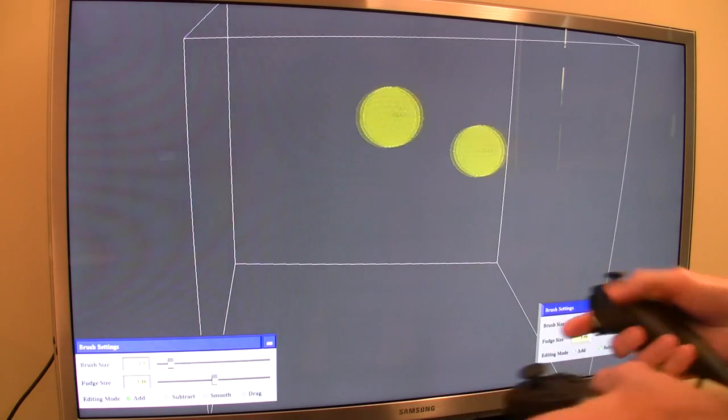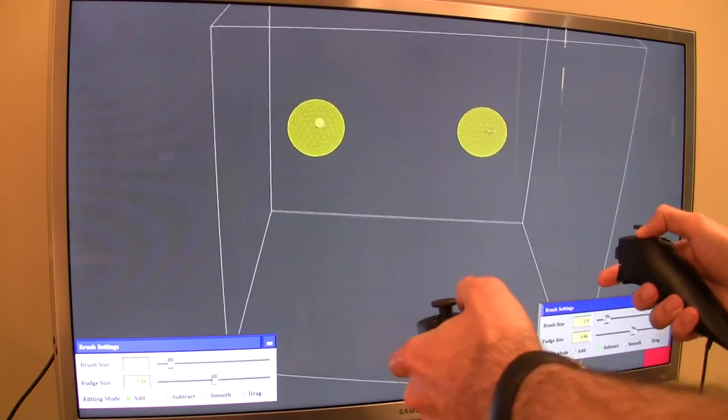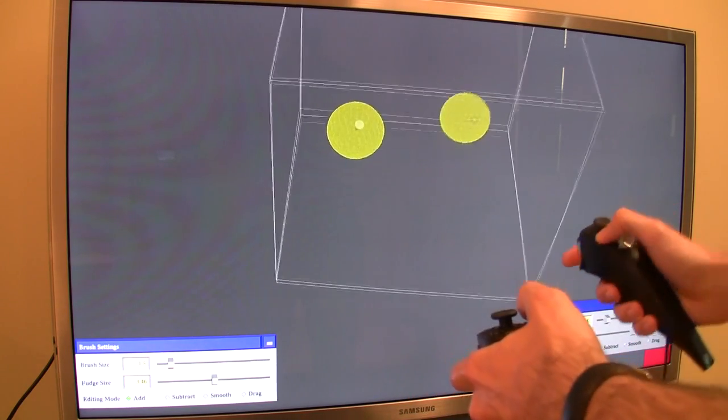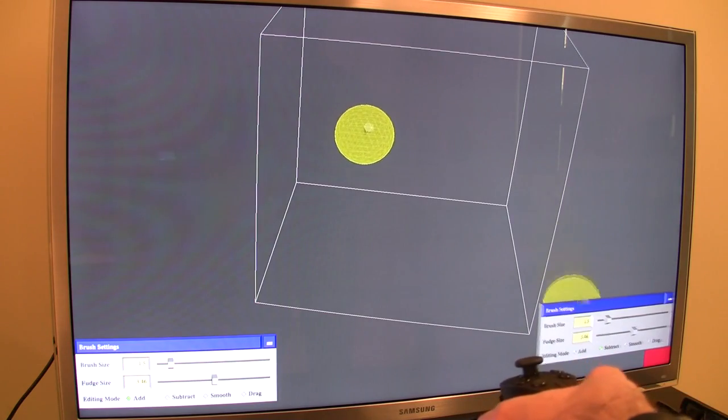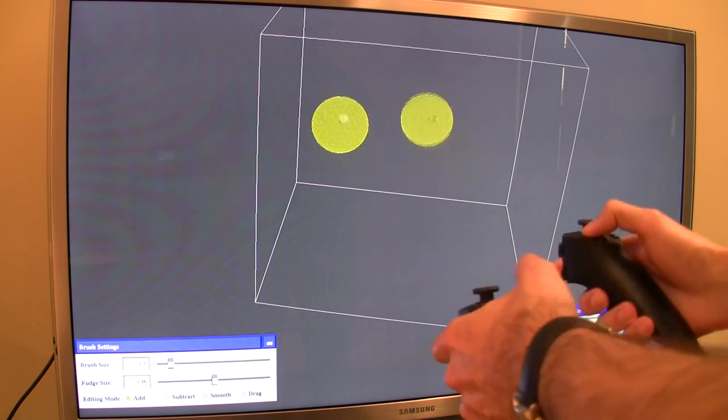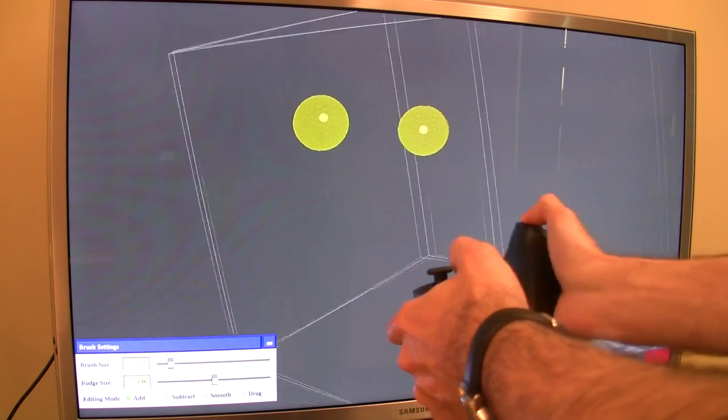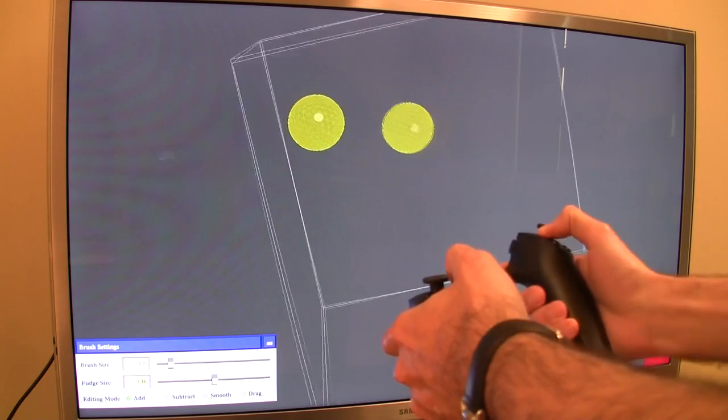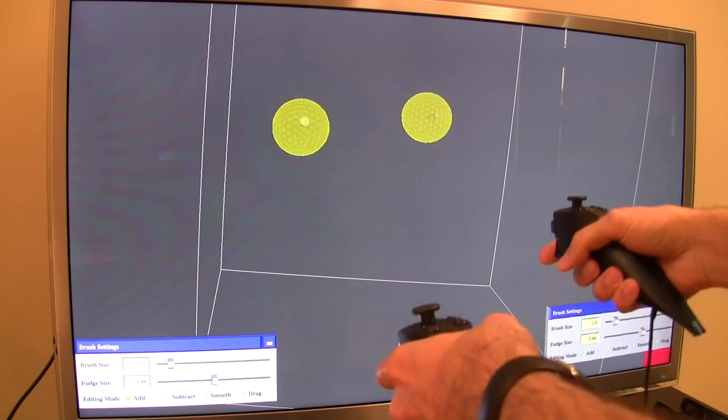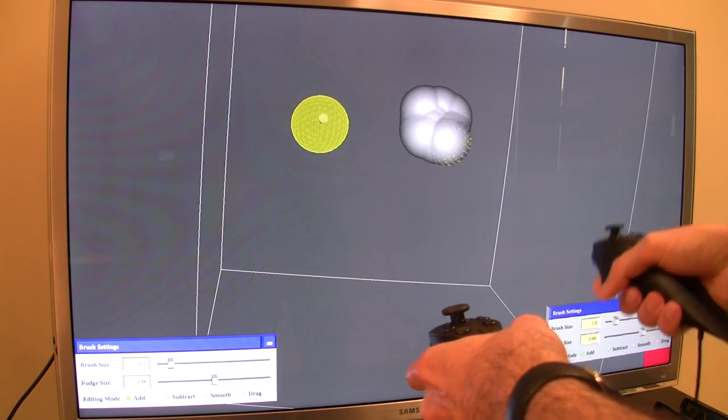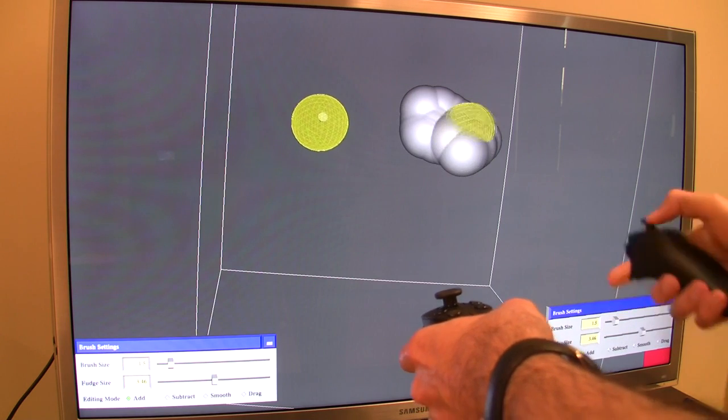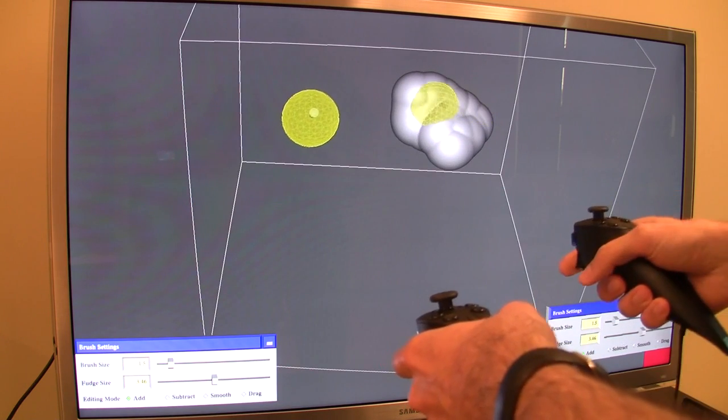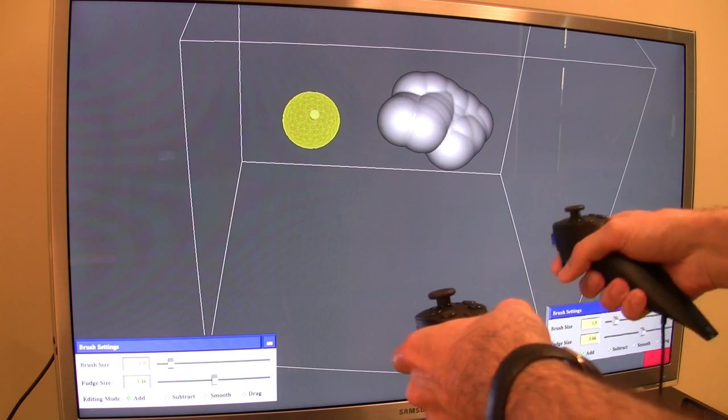This program is really simple—it doesn't even deserve the name virtual clay modeling. It essentially represents a piece of space like this box as a 3D volumetric field where at each point in space you have a density associated with it. It's pretty much like Photoshop in 3D.